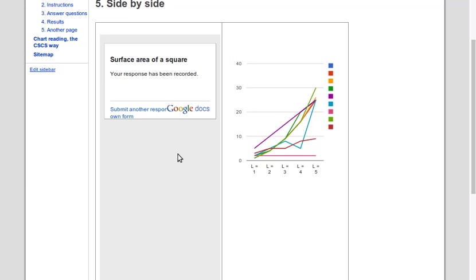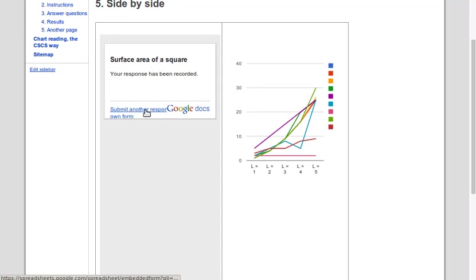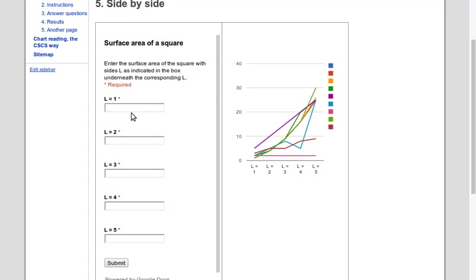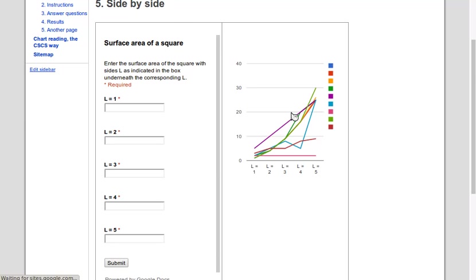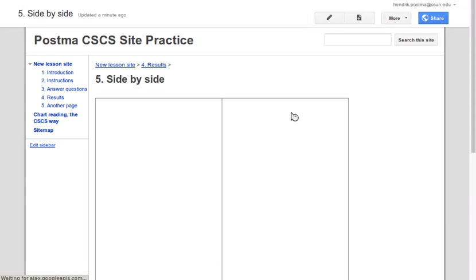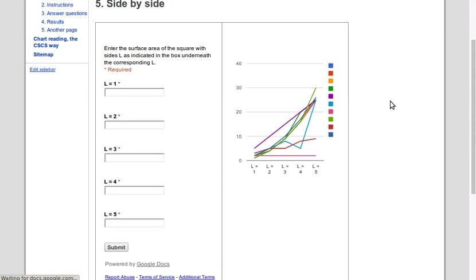You see that after submission it did not overtake the complete browser window, only this area of the page. So you can even go back and submit more data. Now in order to get the chart to update, you need to refresh the page. I'm in full-screen mode now, so otherwise there would be a reload button here. In this browser it's Ctrl+R, so you see it's spinning, reload, there you go. The one I just entered is somewhere here.